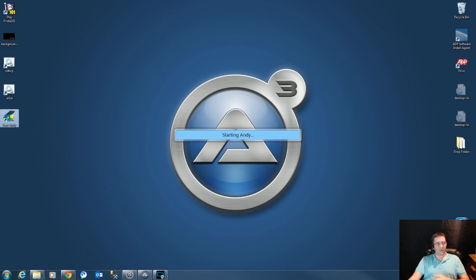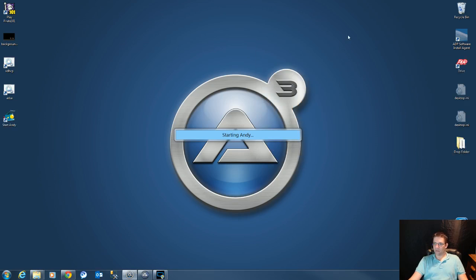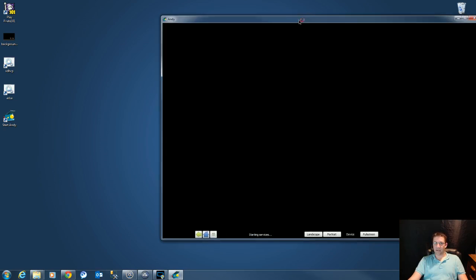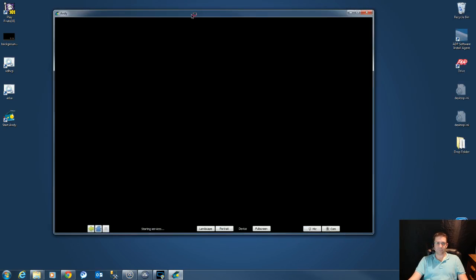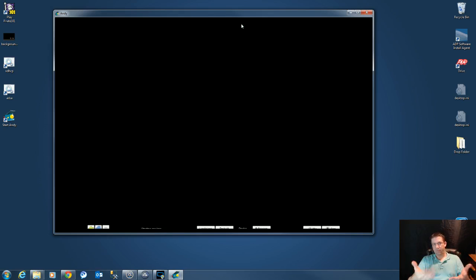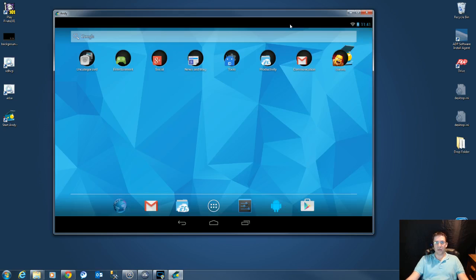So I found this thing called Andy. We're gonna fire that up here and get my auto window out of the way. Andy is a true Android operating system. Basically it's a virtual machine, so it's Android inside your computer.